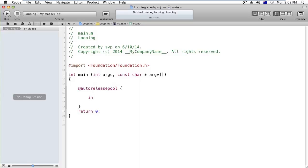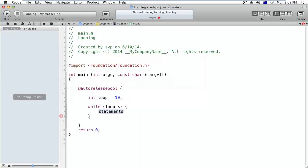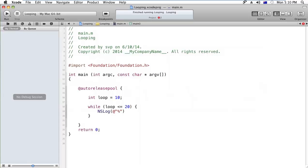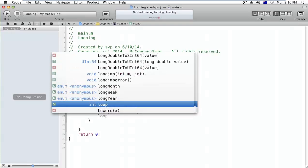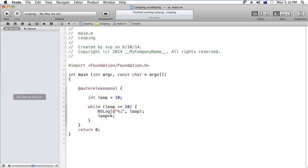So first I will declare the variable: int loop equals 10. And here I am using the while condition - you can also see the intelligence provided by Objective-C or Xcode. While the condition gives loop is greater than... loop is equal to 20, then I would like to print the loop at %i, and after that here I have to make sure that there is incrementation in the loop.